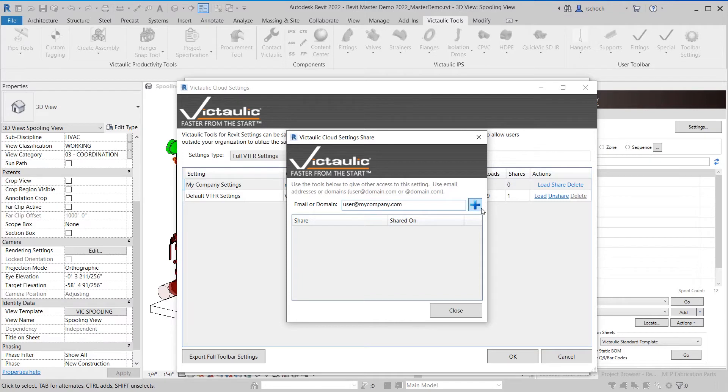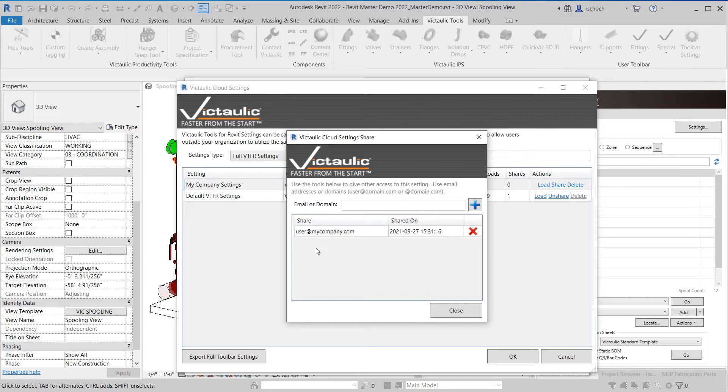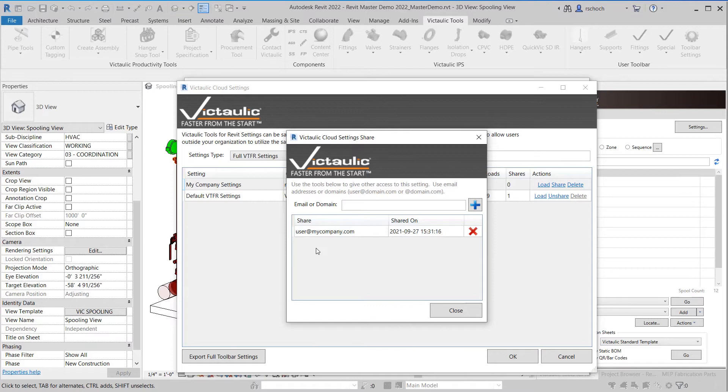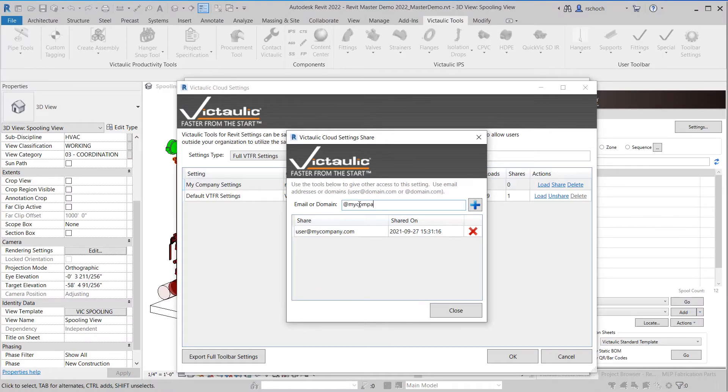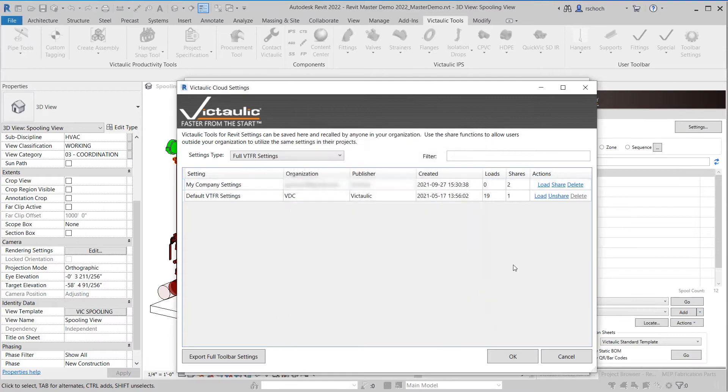So what this effect would do is most companies have a specific user at my company dot com, let's say for all the toolbar licenses to be registered to. But some companies have multiple users, multiple registered user accounts within Victaulic tools for Revit. If you have that and you have specific groups within your company that use different license pools what you can do is you can actually share it out to the entire domain and then everybody has access. So if I go to just type in at my company dot com now what that effectively will do is share it out to everybody in my organization.